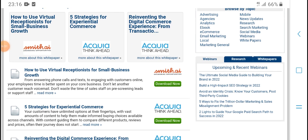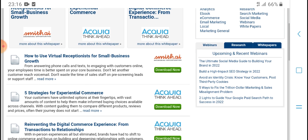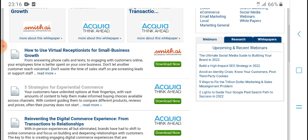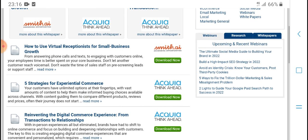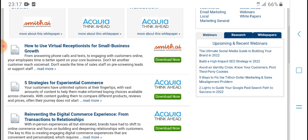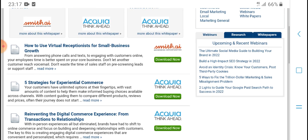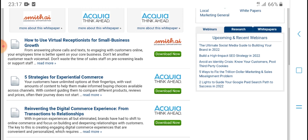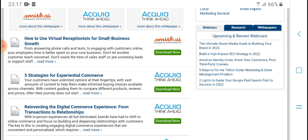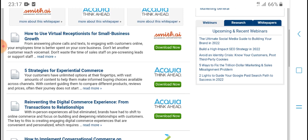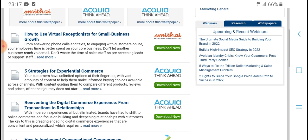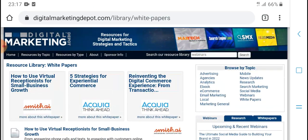Upcoming and recent webinars: The Ultimate Social Media Guide, Building Your Brand 2022, Build a High-Impact SEO Strategy in 2022, How to Handle Your Customer Brand Post-Party Cookies, Five Ways to Fix the Trillion-Dollar Marketing Sales Salary, Merchant Program for Landing Page and Google Page Search Success.